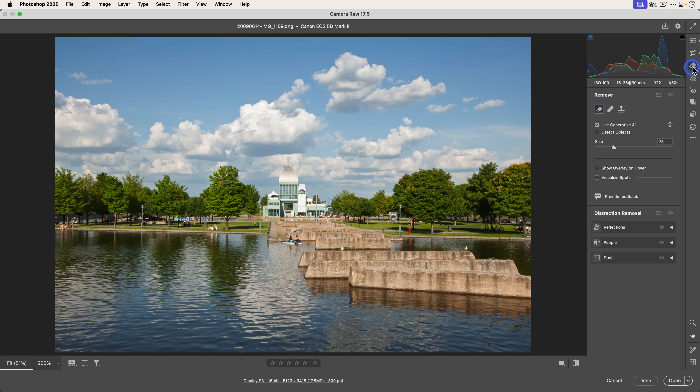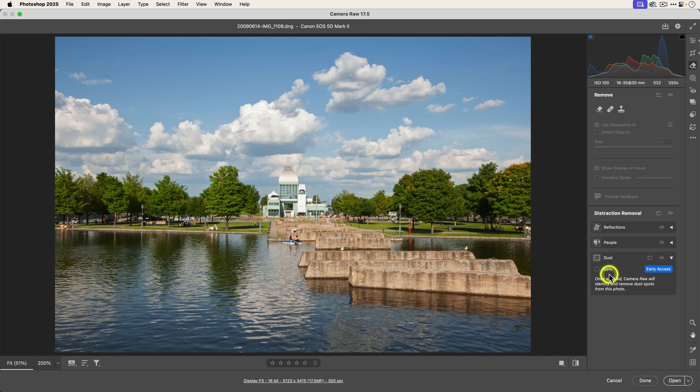Now all I need to do is go to the Remove panel and under Distraction Removal, there are now three options instead of two. There were reflections and people, which I covered in the previous What's New video, but in Adobe Camera Raw we now have Dust. All you need to do is expand it. Before I click Apply, I want to focus on the Early Access button: anytime you see Early Access, it means the tool is still being worked on, it's not final, things can change, and it might not make it into whatever final version ships. So use it and let us know what you think — there is a provide feedback option too.